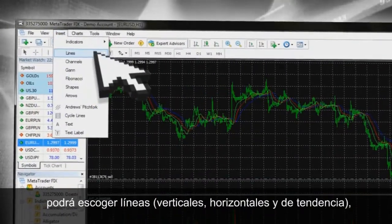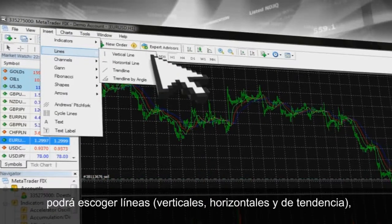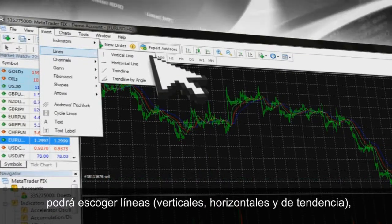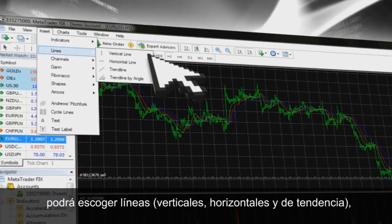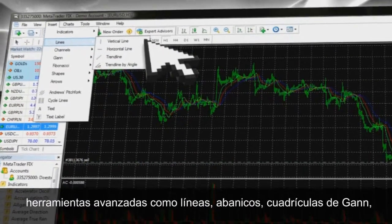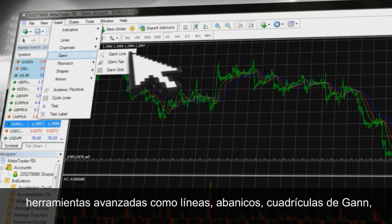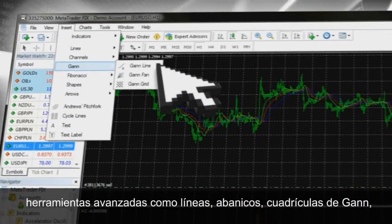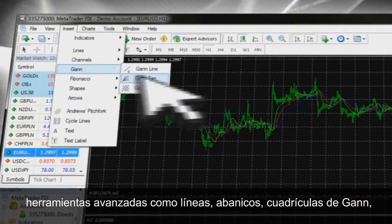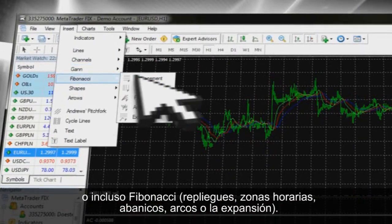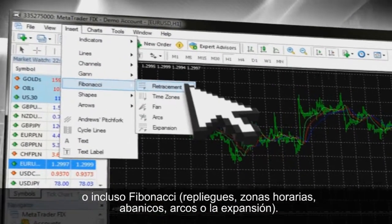Here we can choose from Simple Lines and Trend Lines by Angle Tool. You will also find more advanced tools such as Gann Line, Fan, Grid, and Fibonacci Retracement.